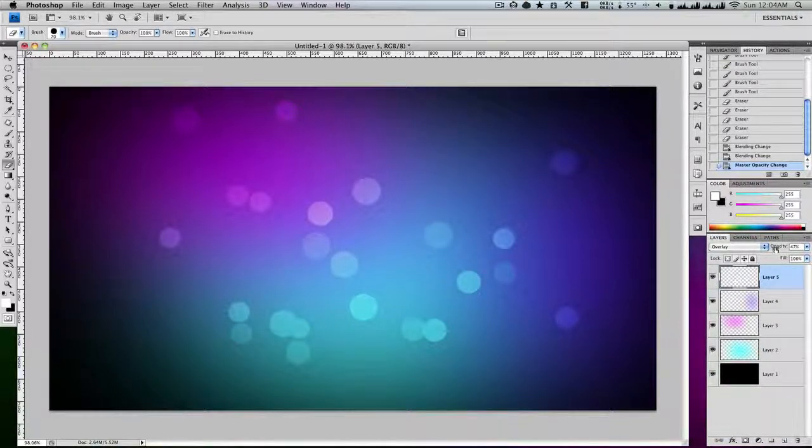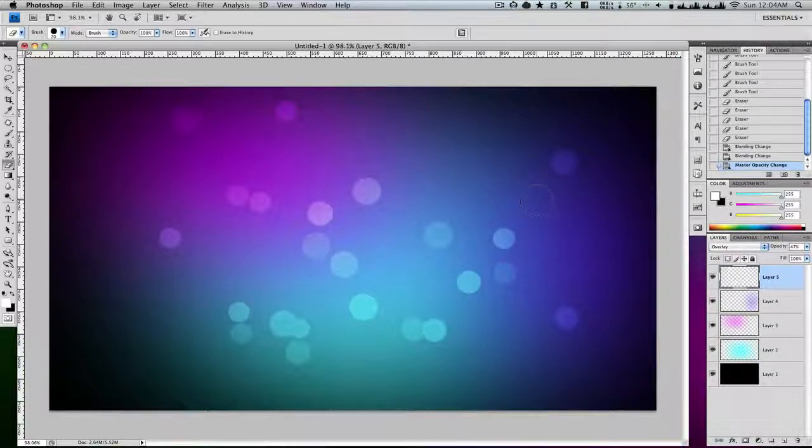So yeah, that's how you make your bubble preset. Thanks for watching. See you later.